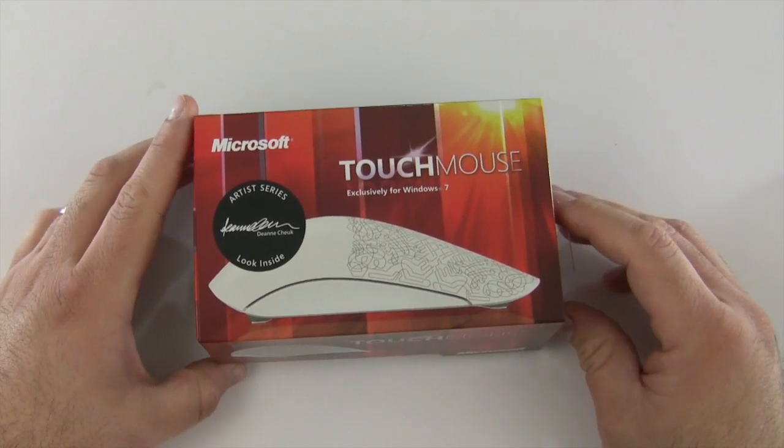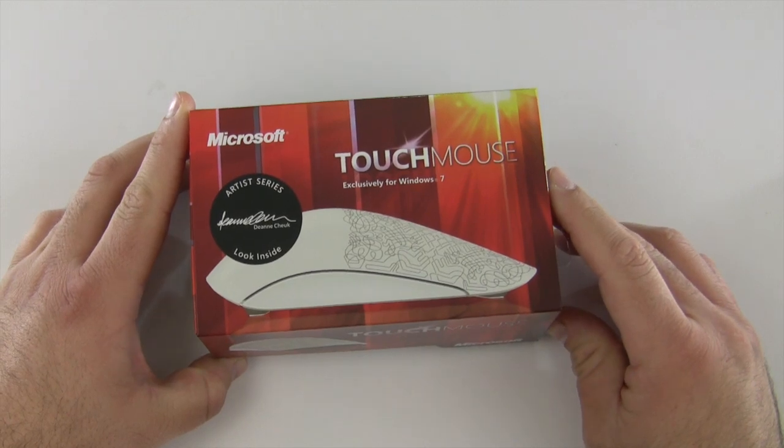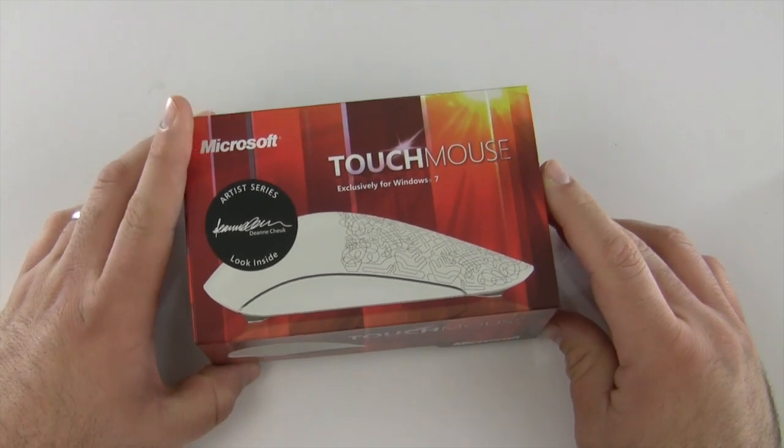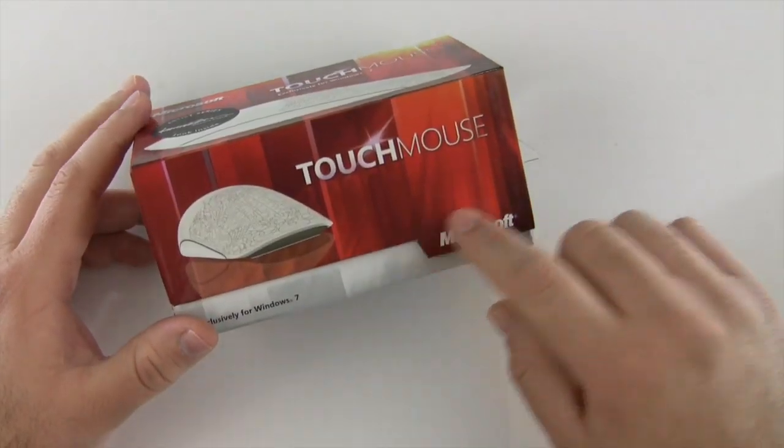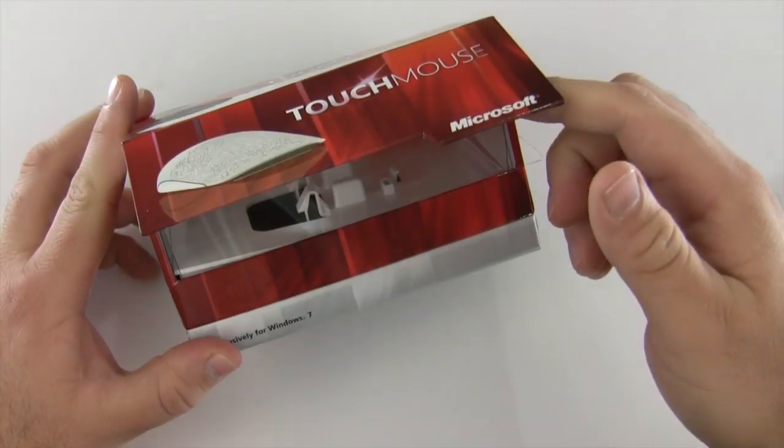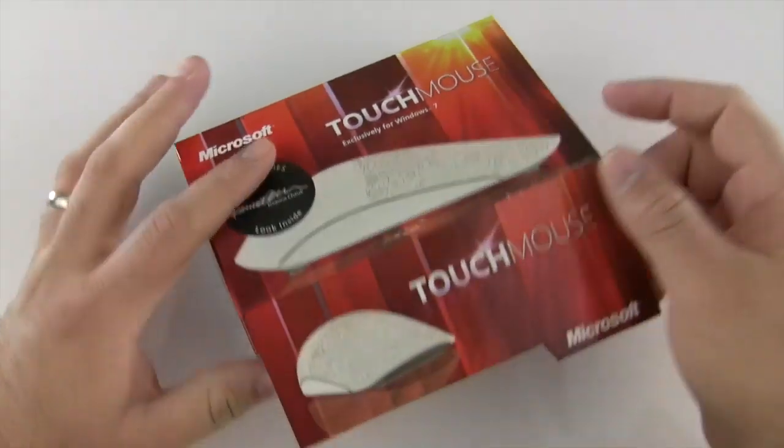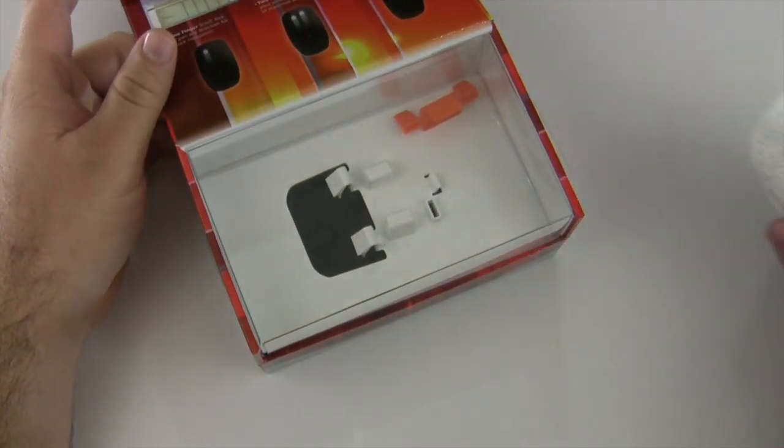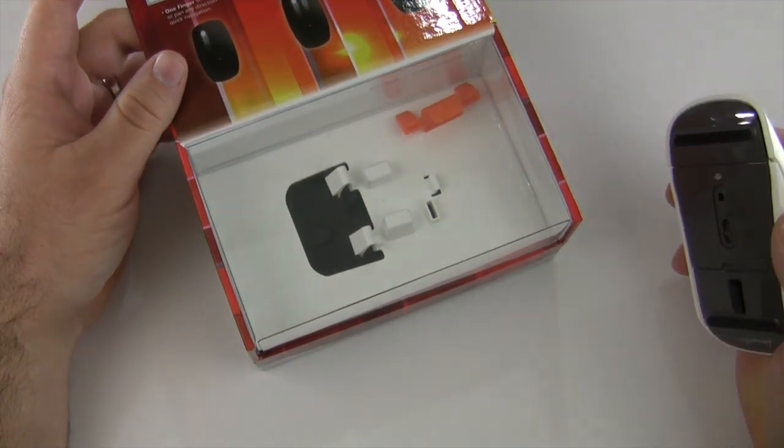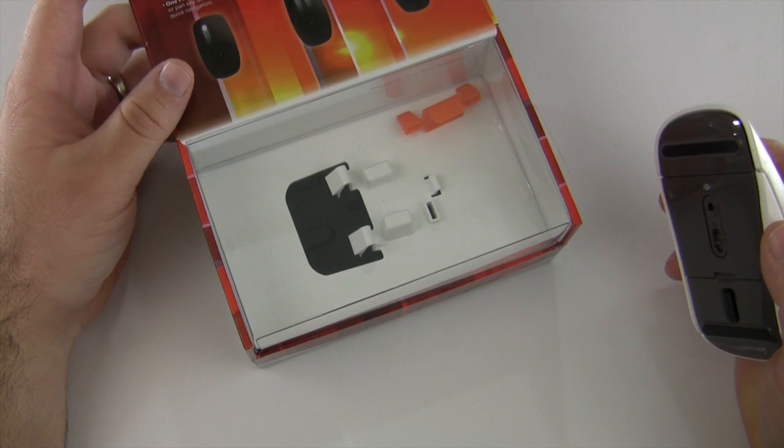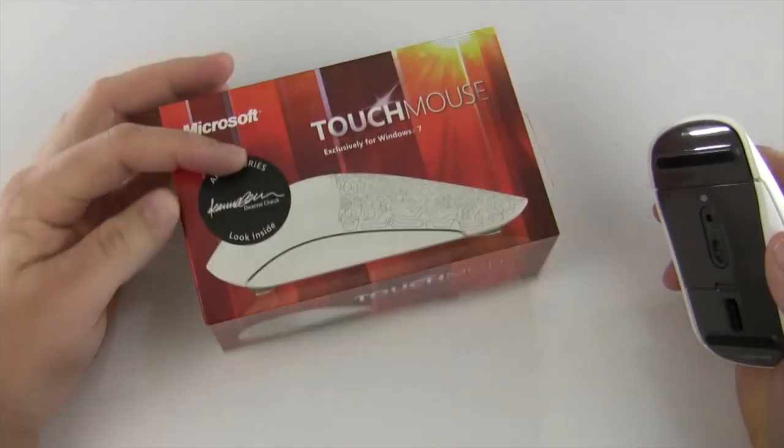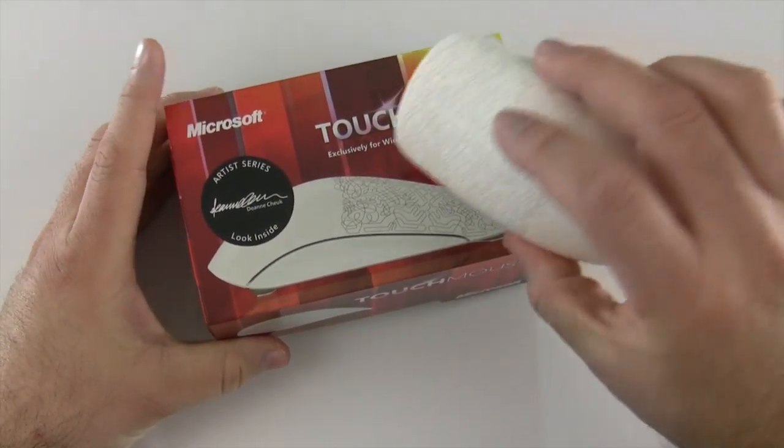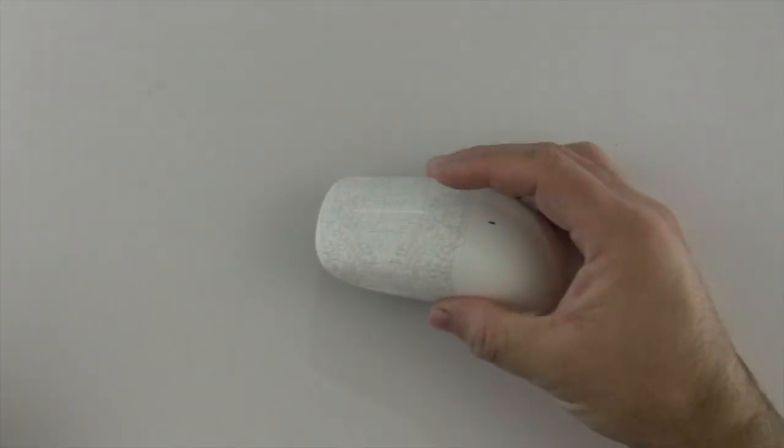The box itself is really nice, has a little magnet clasp on the front, feels pretty premium. I've already taken the mouse out in a different video and it's difficult to put back in, but it's really nice packaging and does a good job showcasing a premium mouse.